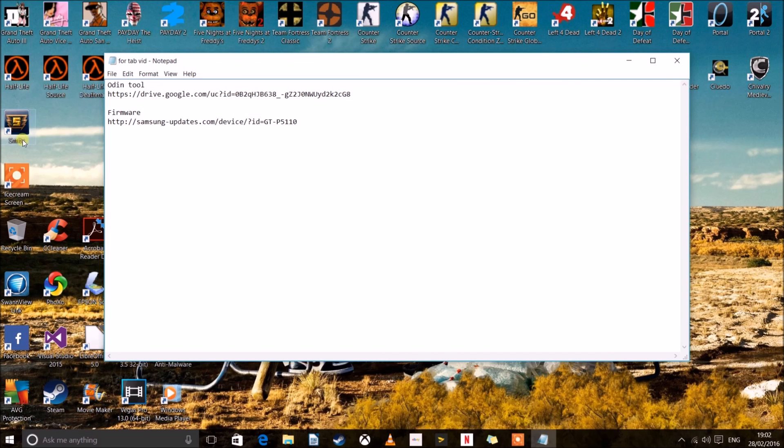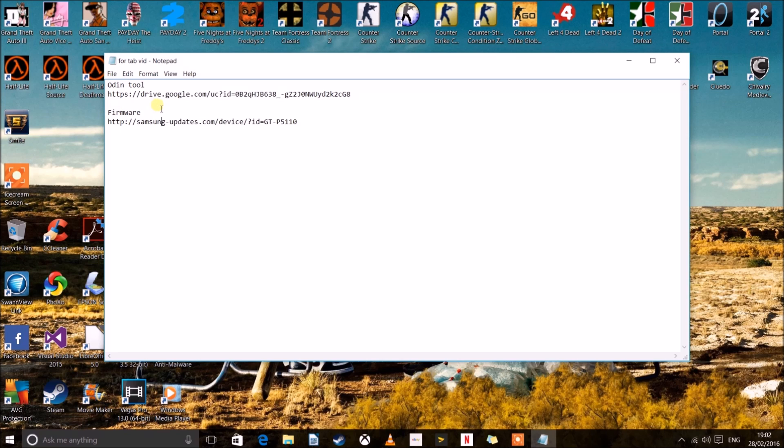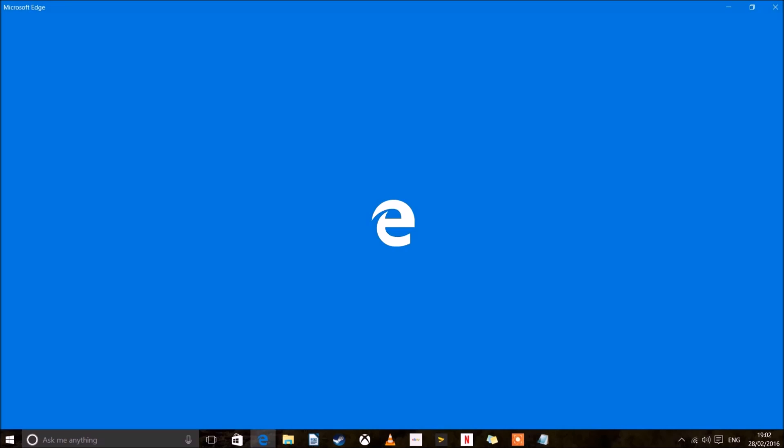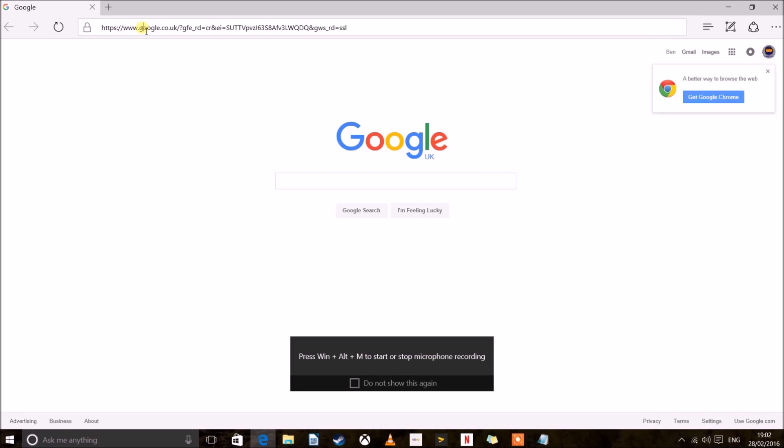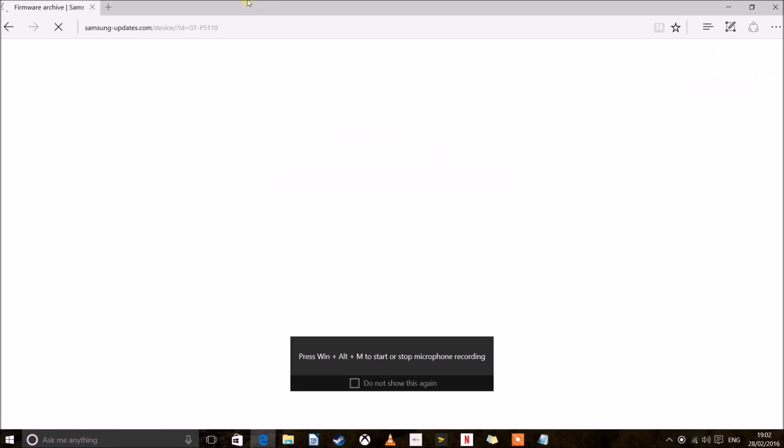Okay so the second piece of software you need is your actual firmware. Now this comes in what is called a tar file. And this will give you the actual operating system that you want. So let's copy my keyword in from the description, paste it in here.